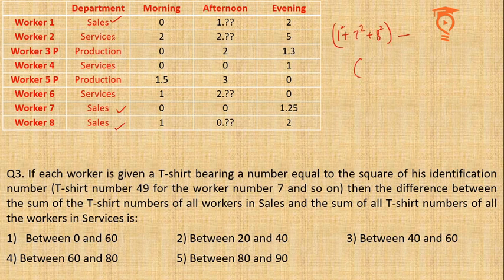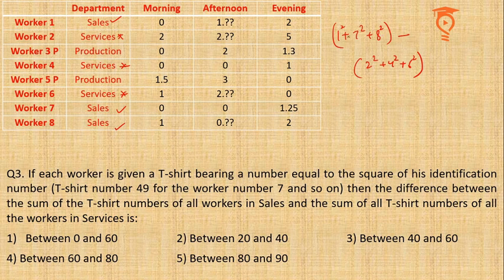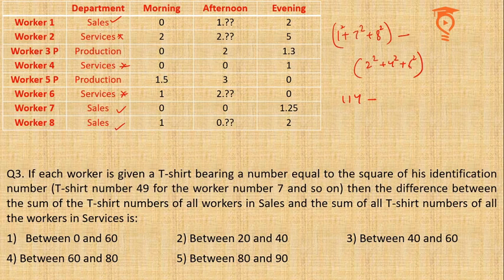Service: 2 square, 4 square, 6 square. Let us see. It's 64 plus 50, 114 minus. And this is 36, 16, 52, and 4, 56. This is 58. So it is between 40 and 60.